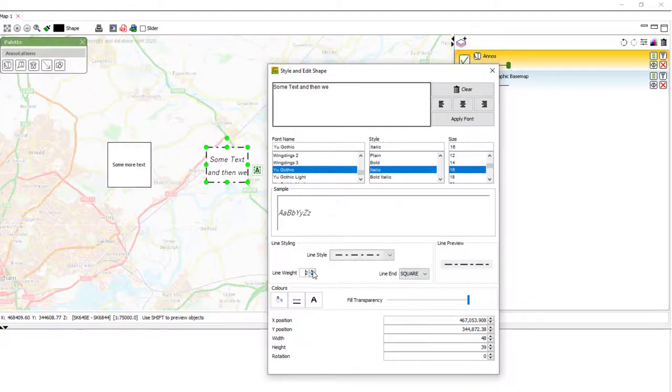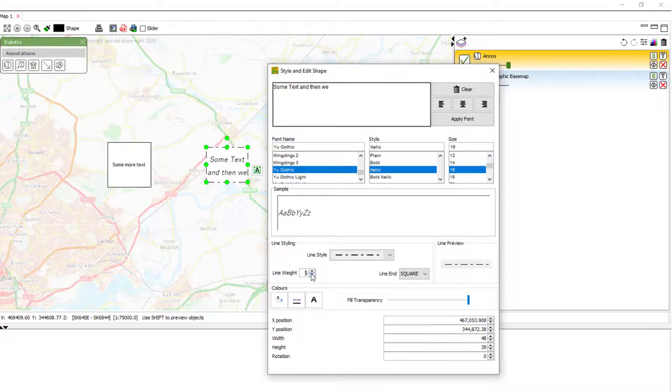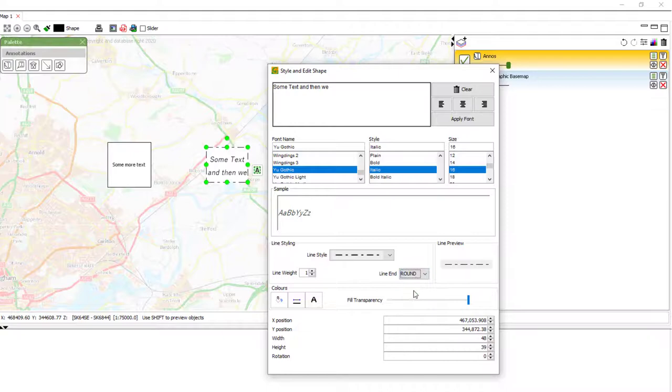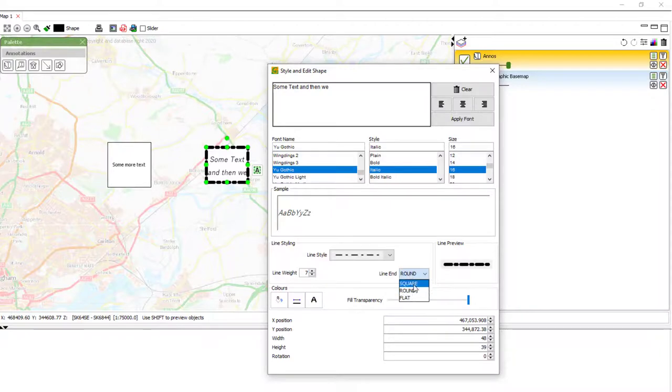You can also change the line width or weight with this spinner. Type in your own. Or choose what the ends of the lines look like. So, if I select round and make it slightly thicker, we can see that they're rounded on the end there. Square squares them off. Flat makes them shorter.